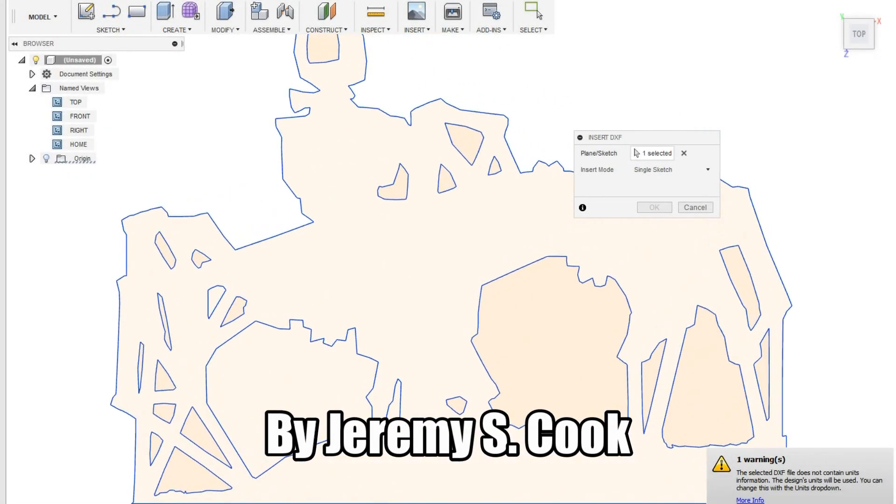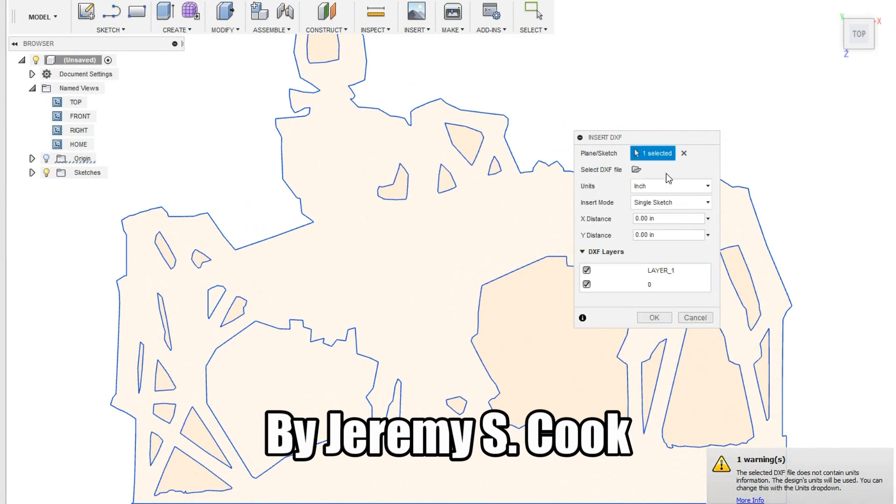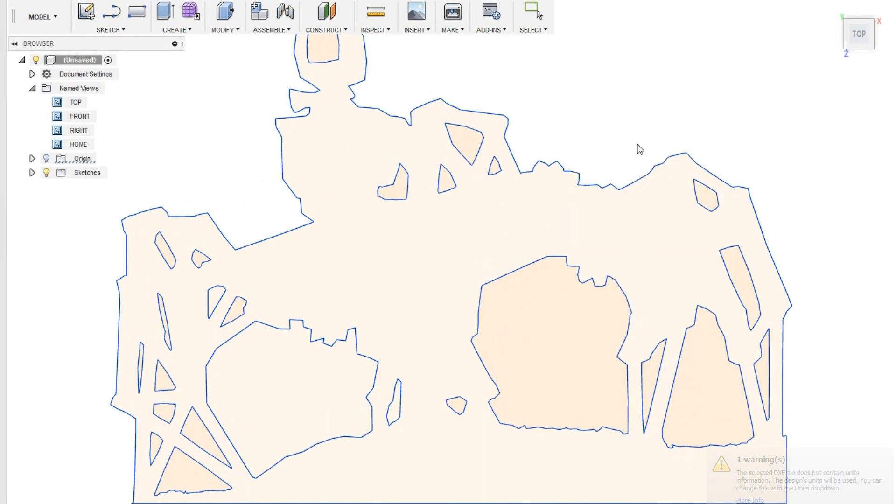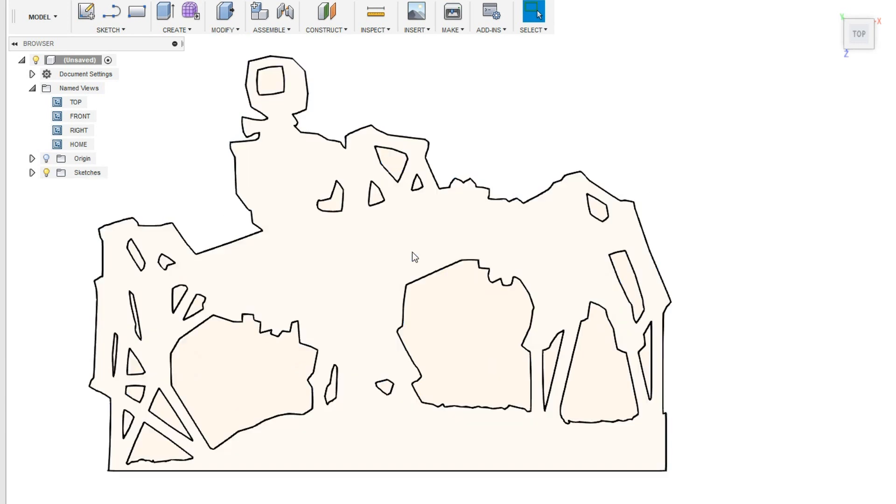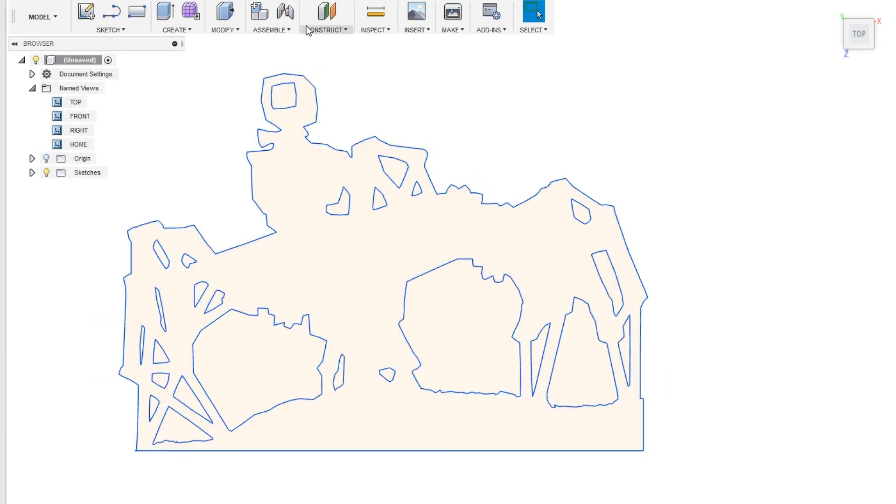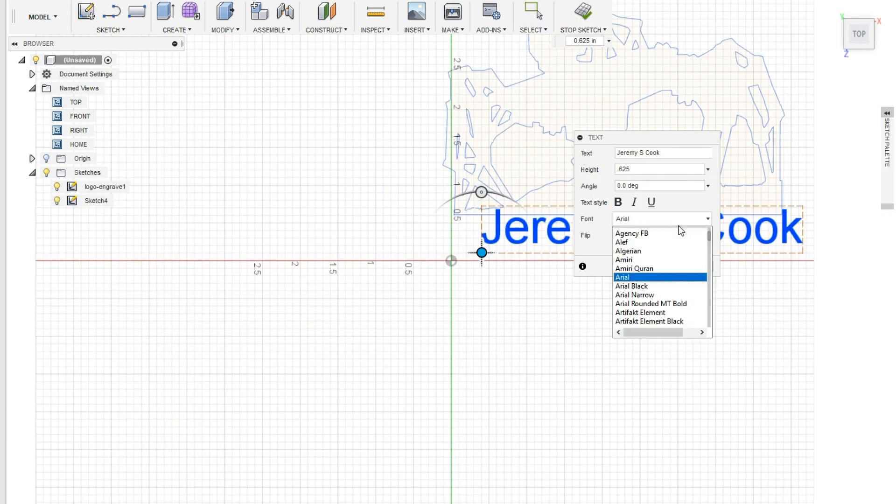The first step in making this stencil was to import a DXF file that I had saved from other things I made. This made it pretty easy, but if you don't have that saved, you can use a program like Inkscape.